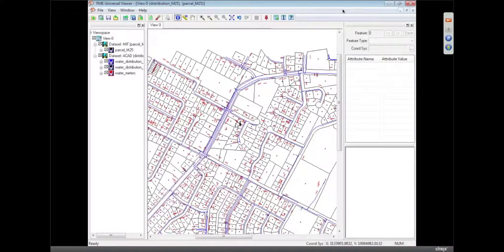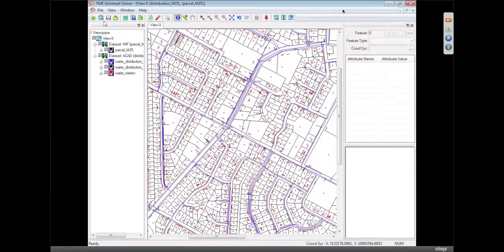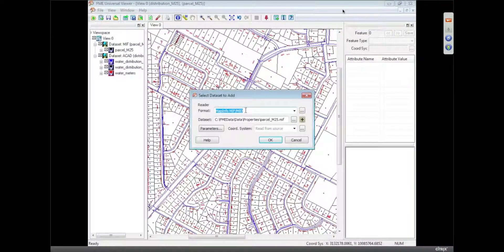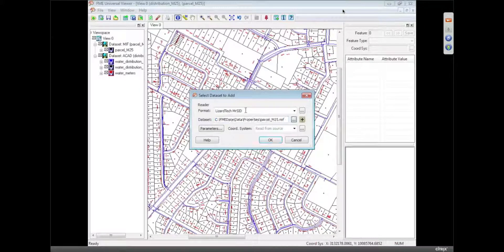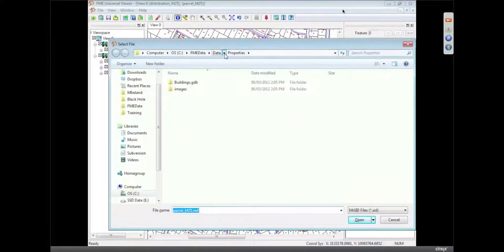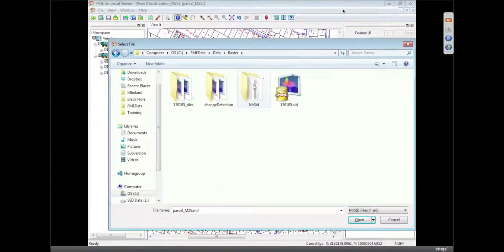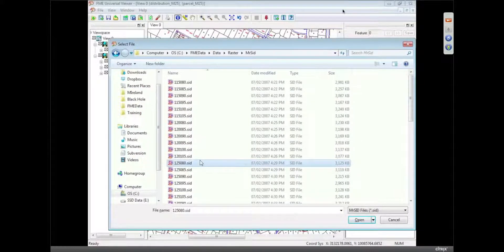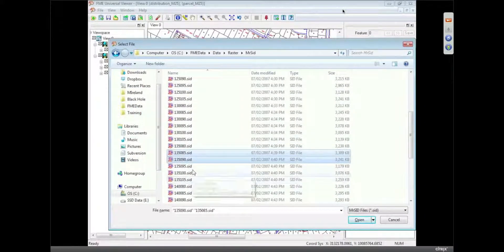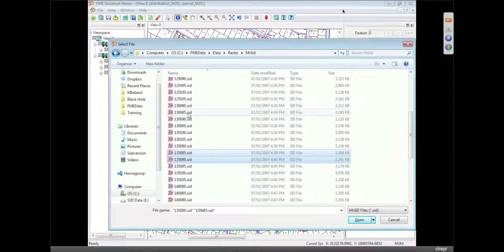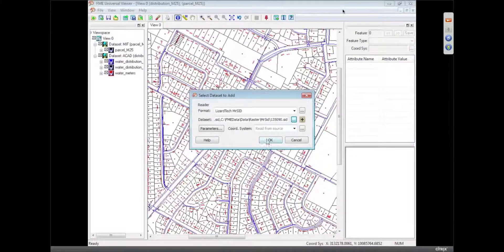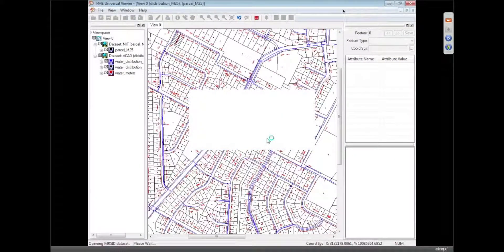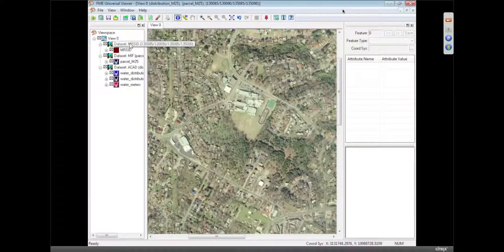It's pretty unique, I think. And the other thing we can do is add some raster data. So I'm going to add some MrSid data to this display. I've got into my raster folder, MrSid, and I can just pick out multiple tiles to read. I'm not restricted to one tile at a time. We'll pick out those four tiles, which I believe should cover this area.